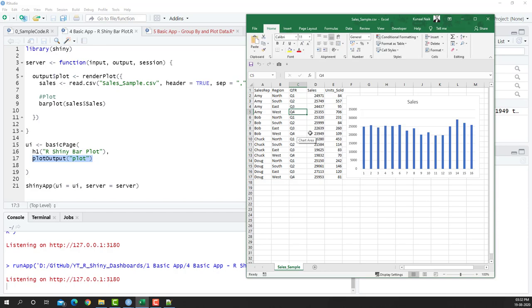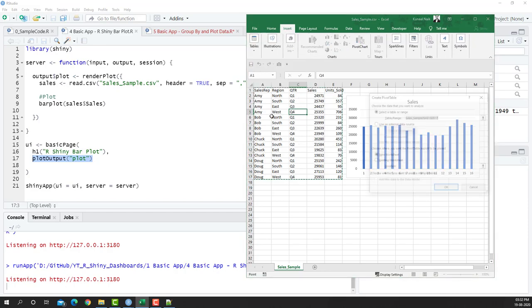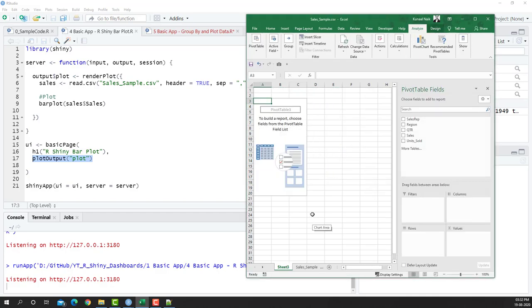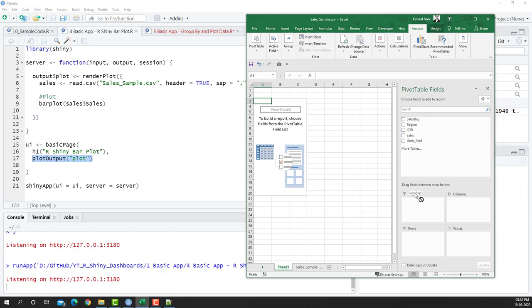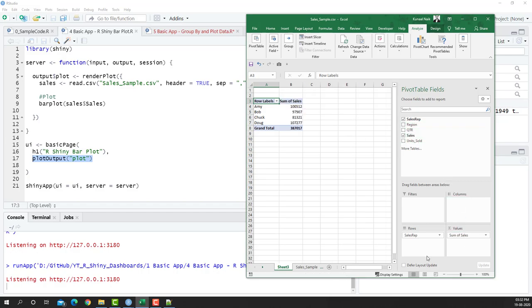So if I just go to the insert tab and insert a pivot table on this, we'll be able to summarize this data and on top of that summarize data we'll be plotting a chart. So I'll take let's say sales representative to the rows area and I'm going to take sales to the values area and we're going to sum up all the values there.